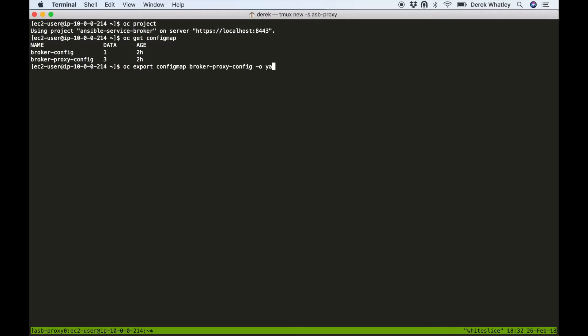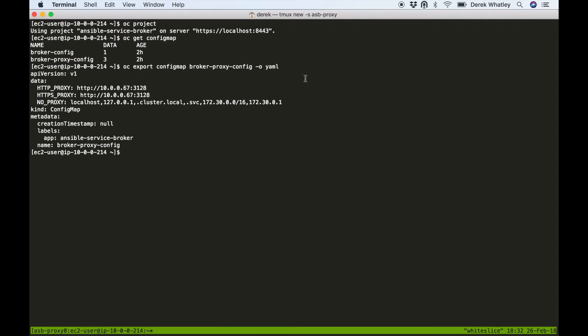Let's take a look at this config map. We see that it contains http_proxy, https_proxy, and no_proxy values as we've been accustomed to seeing.